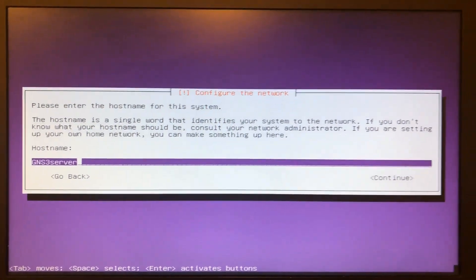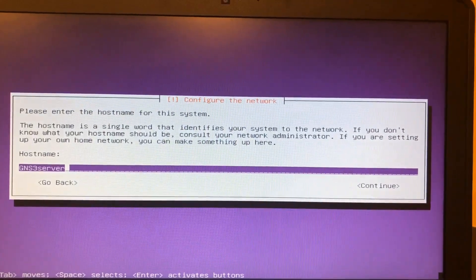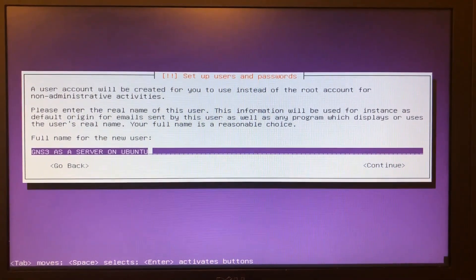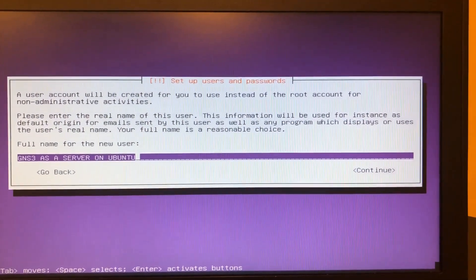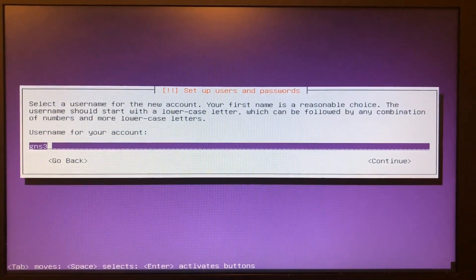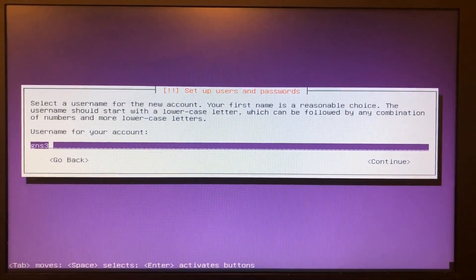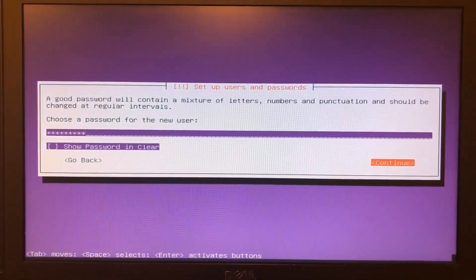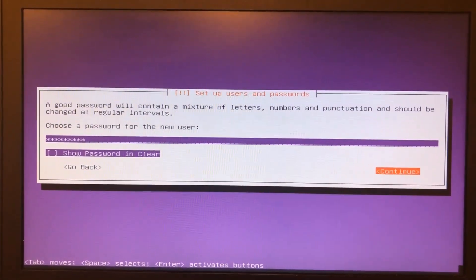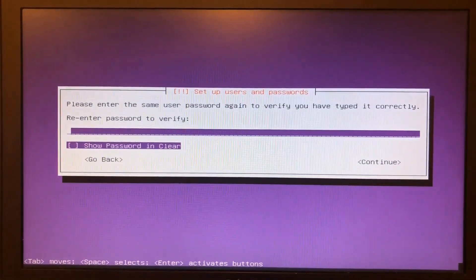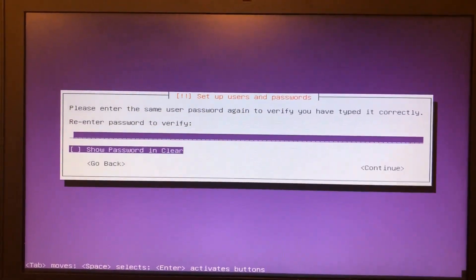Now choose your hostname, your full name and your username. And of course, the user password, but notice it's not the root password.